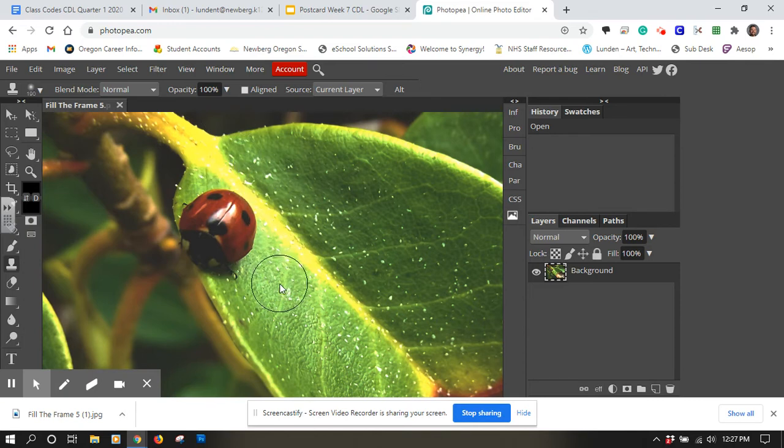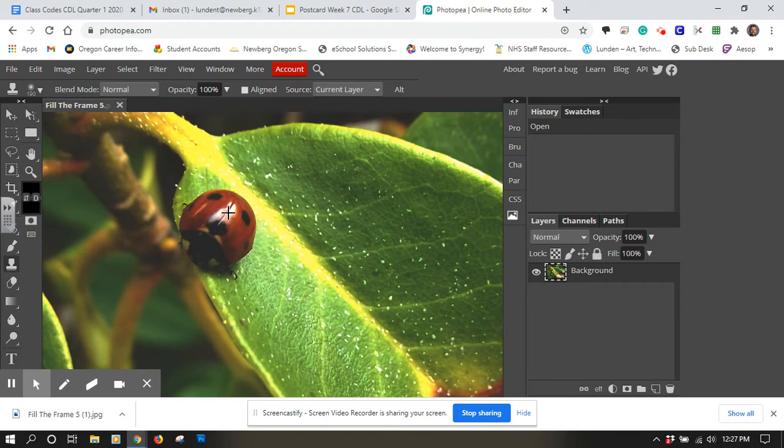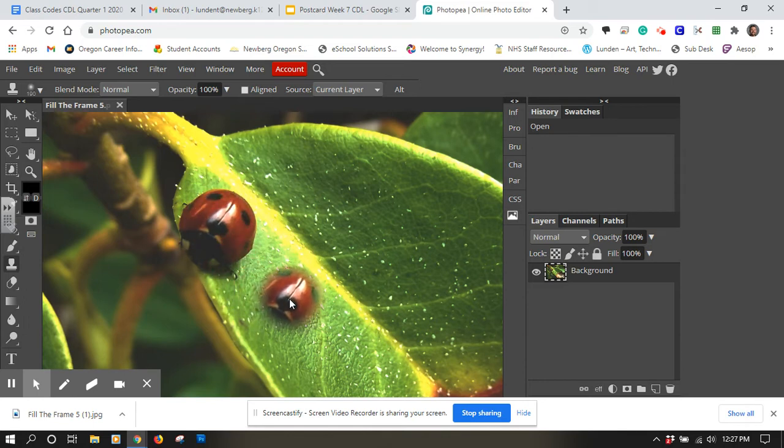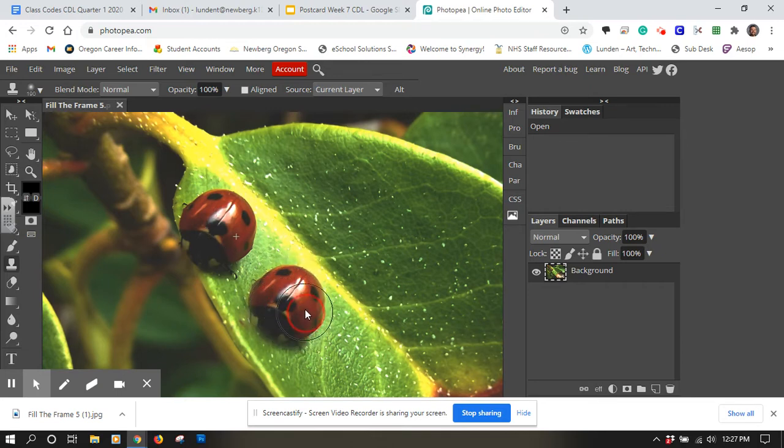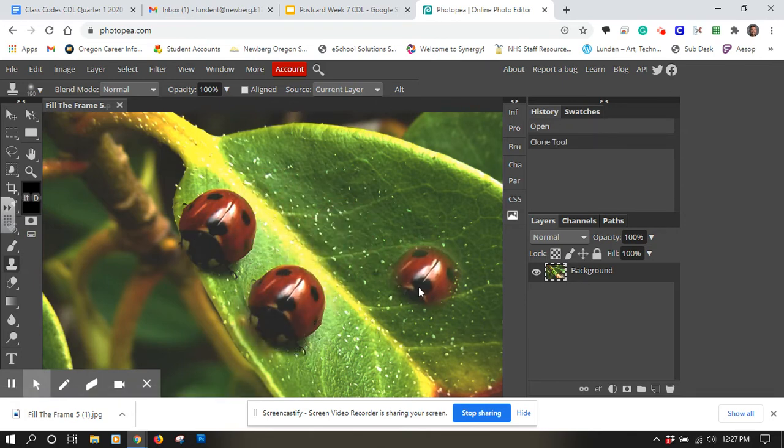So to use the clone tool, I need to hold down alt and it'll create this little plus sign. I'll click once. Now that sets my target. And then when I move it somewhere else, it's going to take from the target I set and draw on the other area where I moved my cursor to.